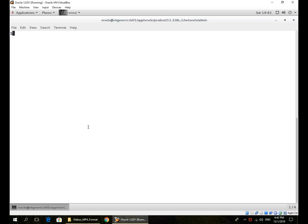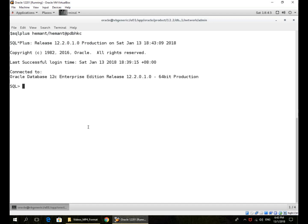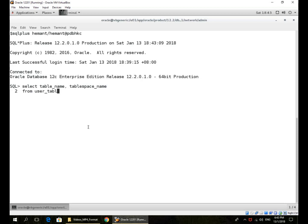We will look at restoring and recovering a single data file in a pluggable database. So I'm connecting to a PDB. I have a table called my_data.